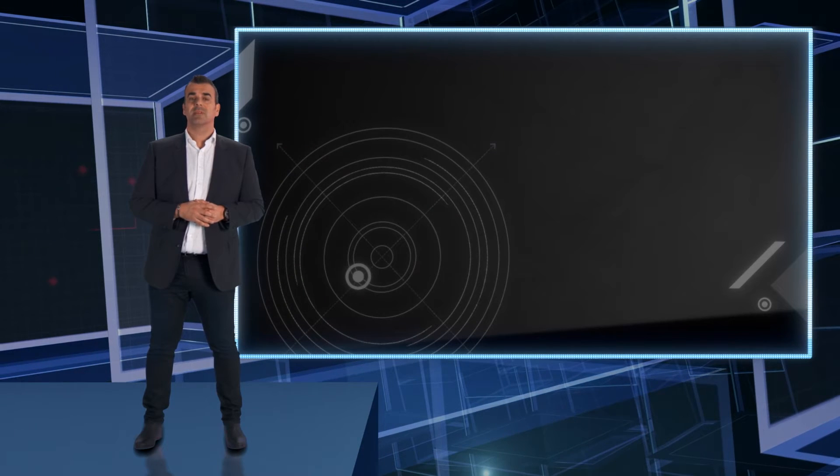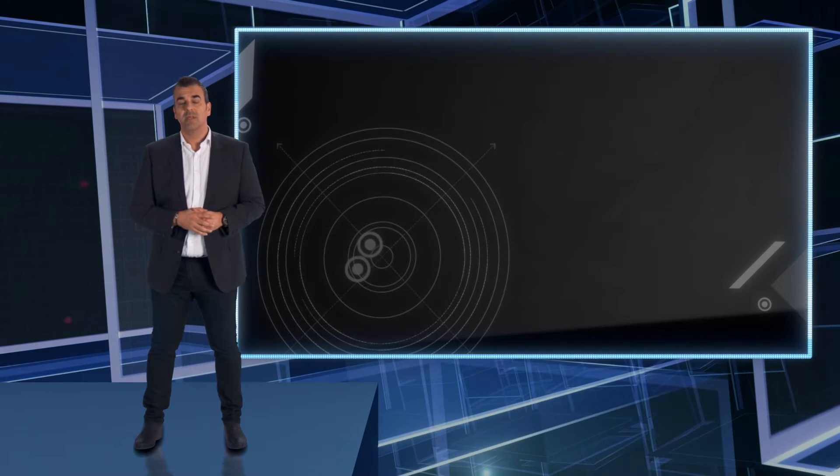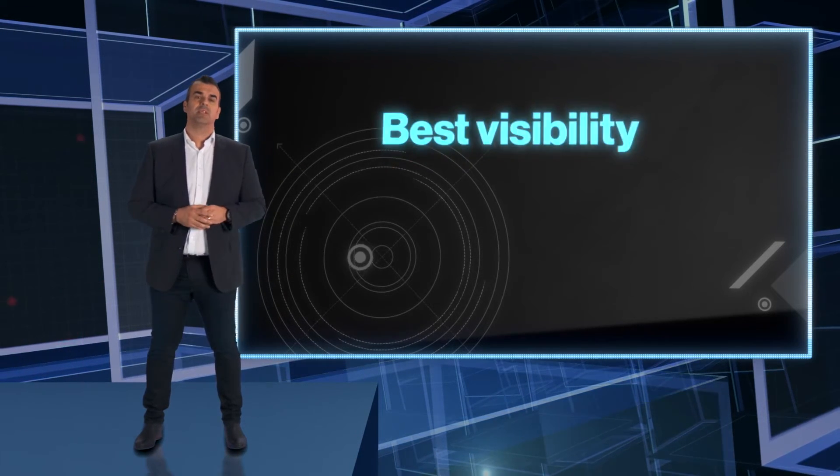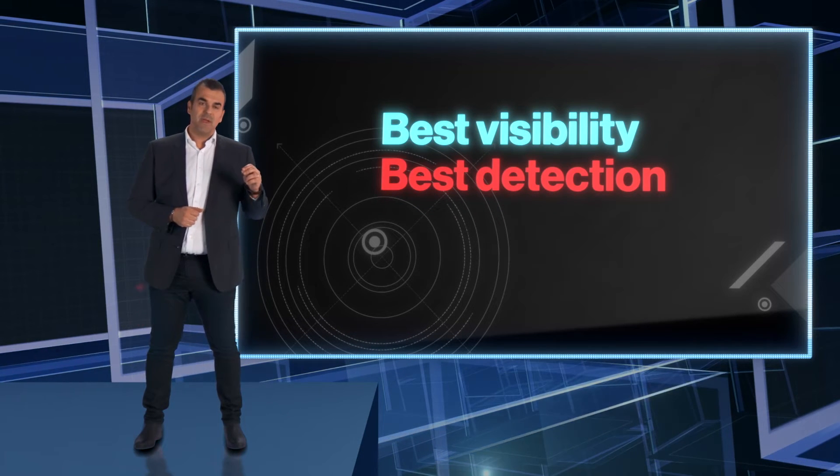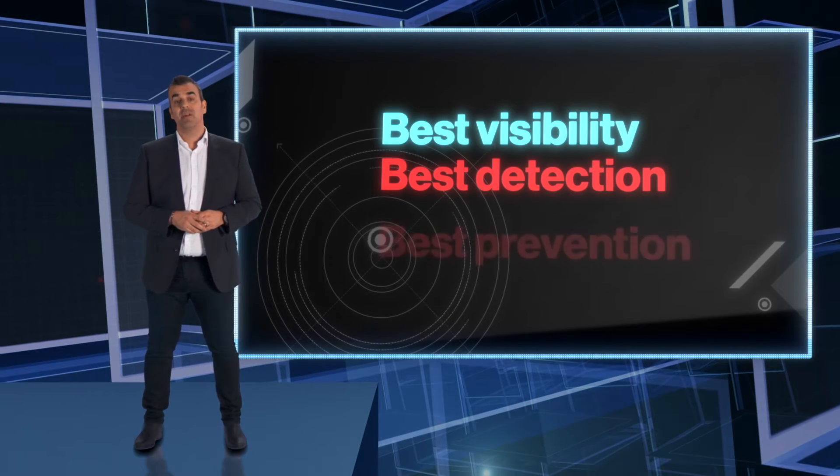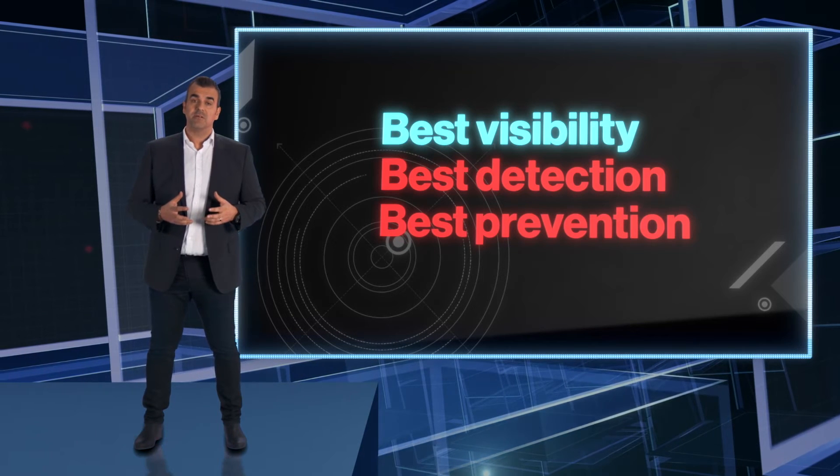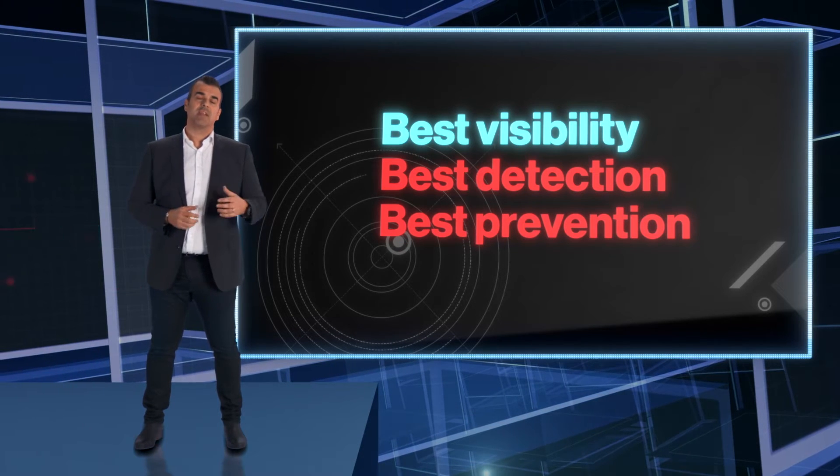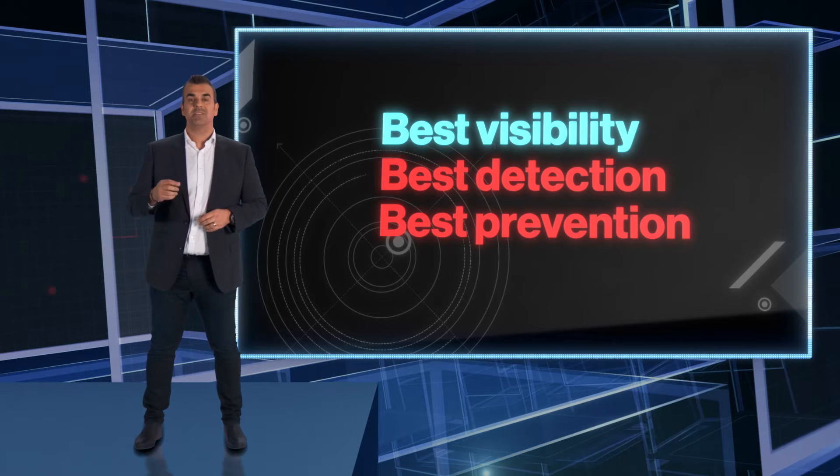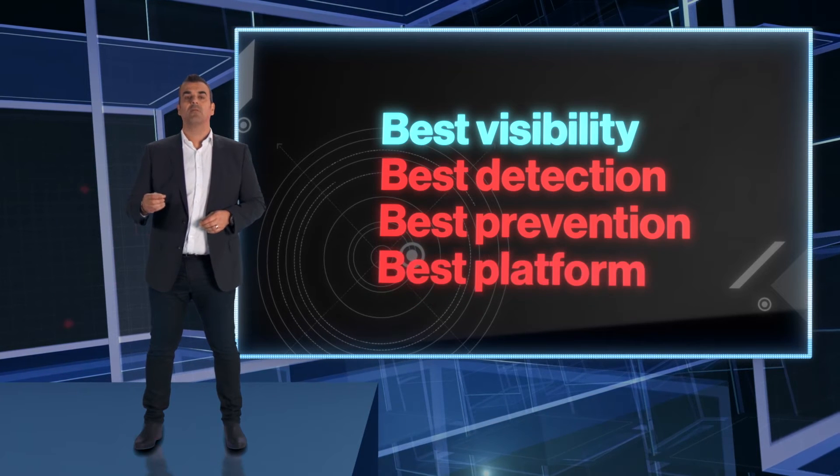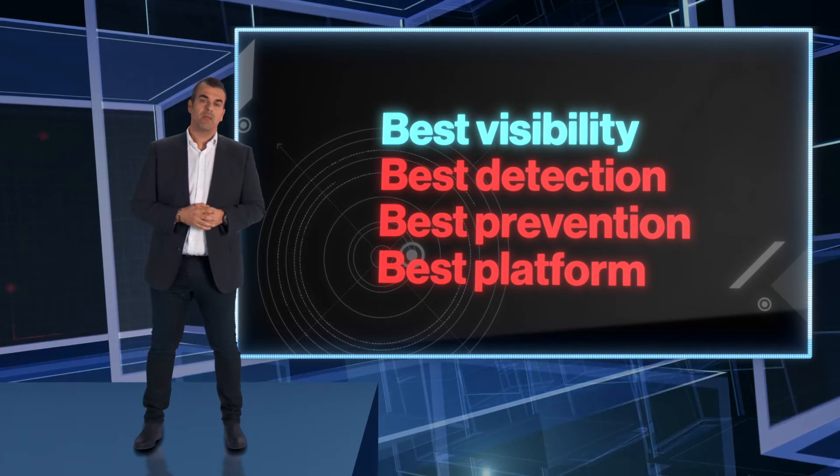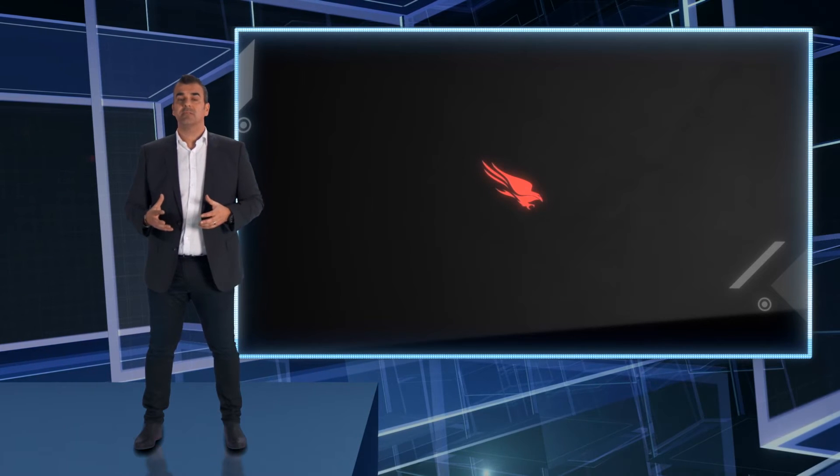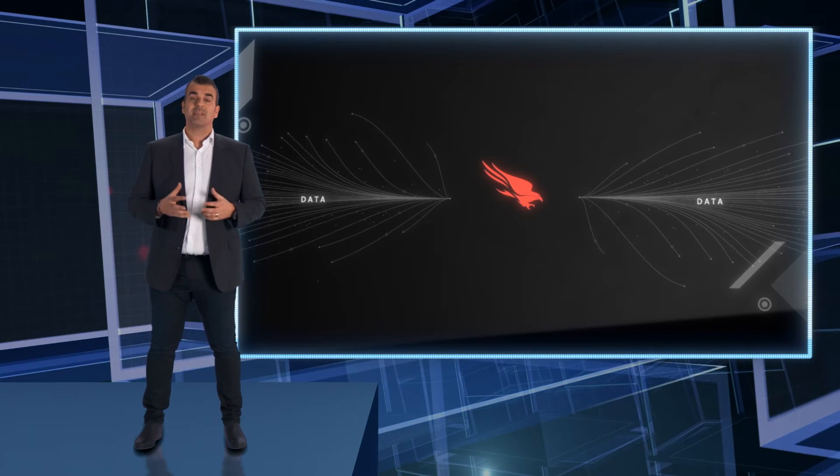You need the best visibility to be the best at detection. You need the best visibility to be the best at prevention. And our heritage comes from providing the best visibility, the best detection, and the best platform built for security response. We built a smart agent that processes data and makes decisions on the endpoint as well as in the cloud.